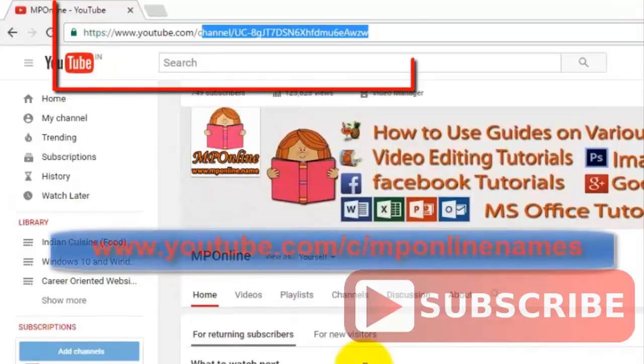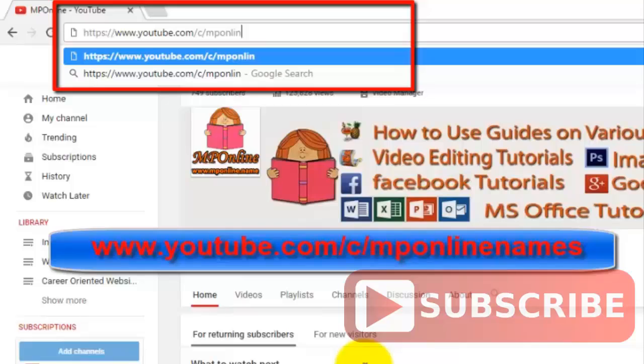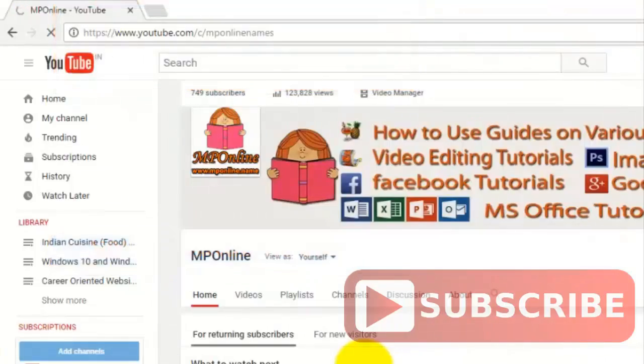The URL of our YouTube channel is very easy to remember: www.youtube.com/c/MPonlinenames.